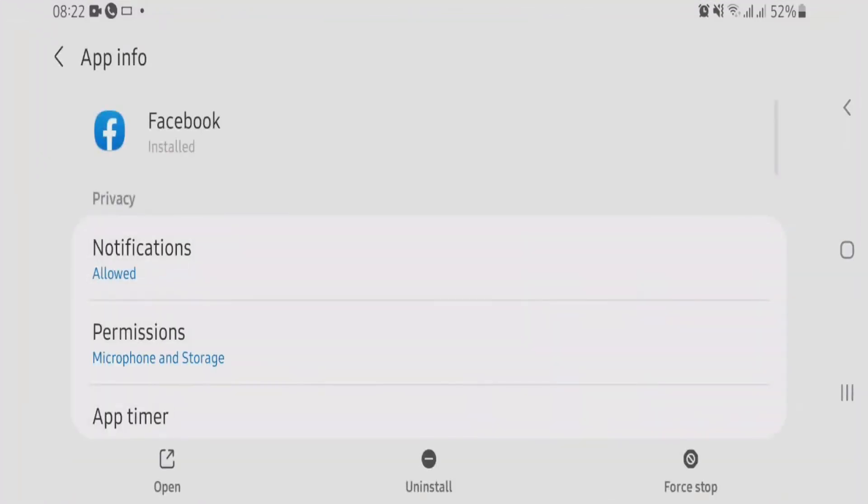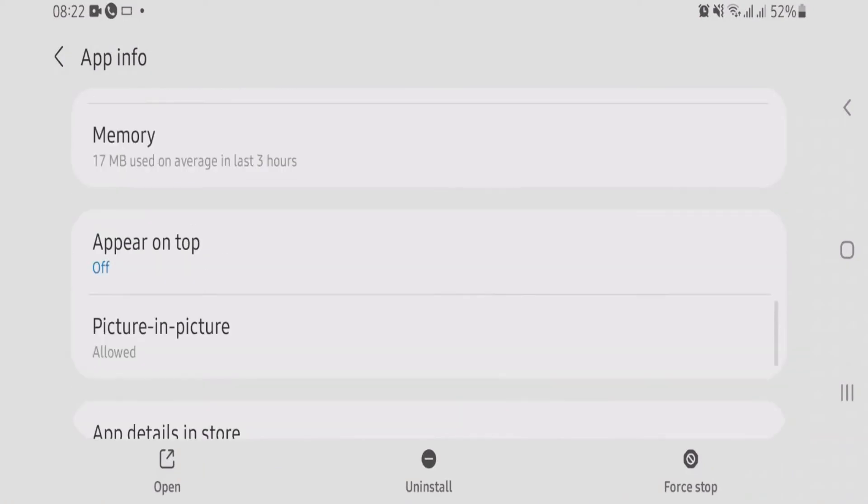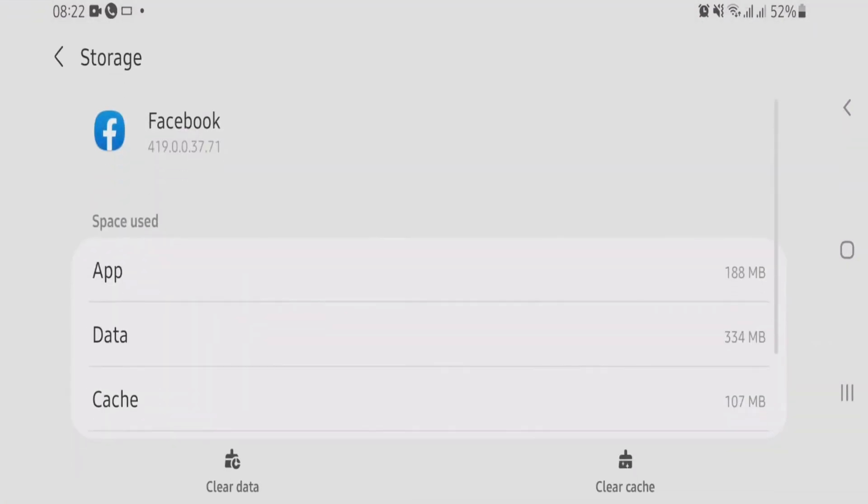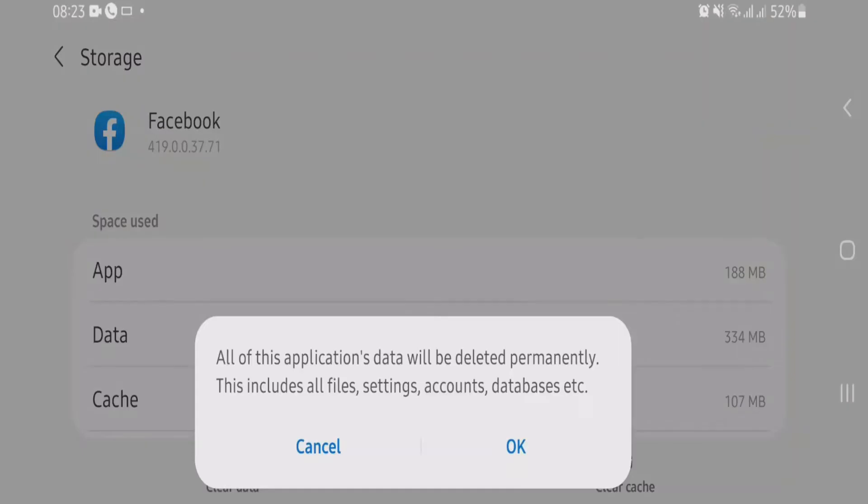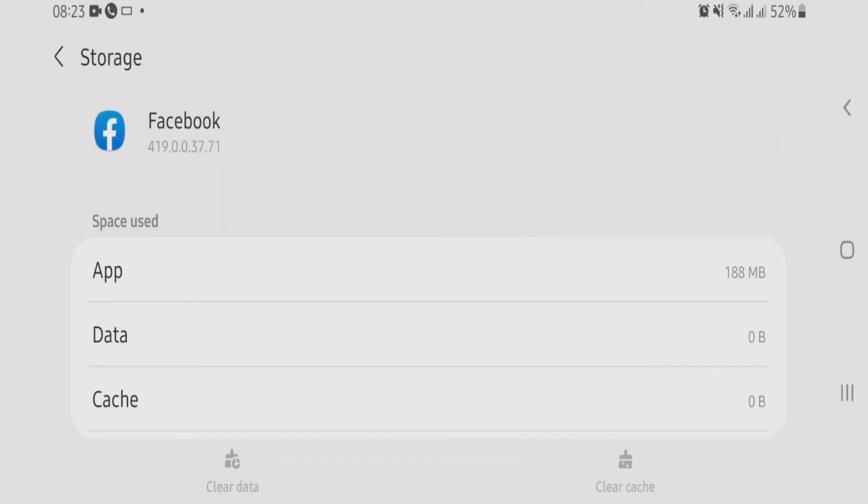Okay, now it will lead you to the settings page of the Facebook app. Now scroll down and then you will find an option here called storage. Just tap on storage. Now what you are going to do is tap on this clear data option and tap on okay. So now the data has been cleared.